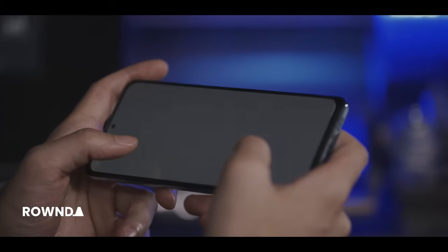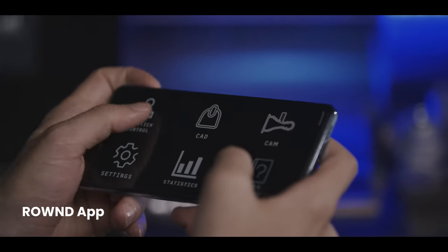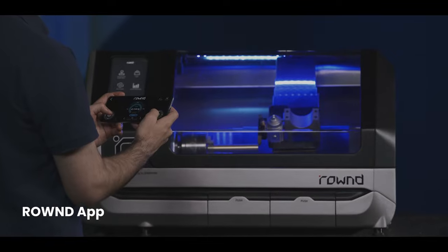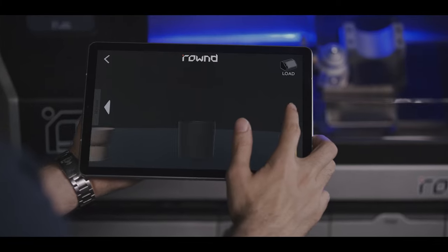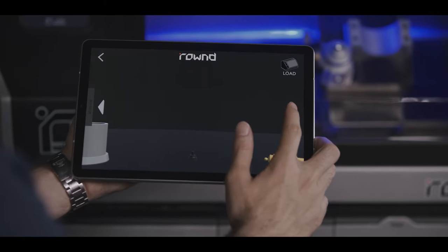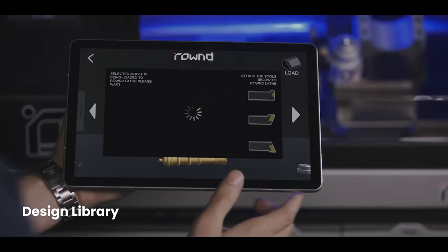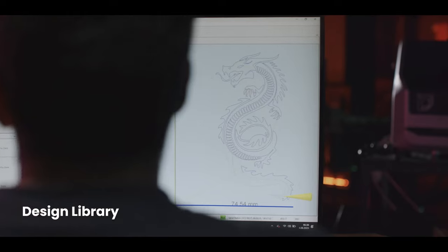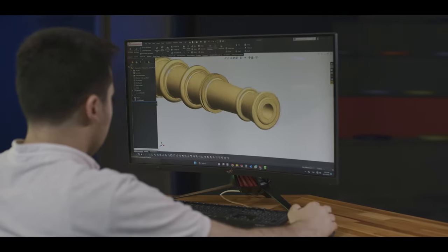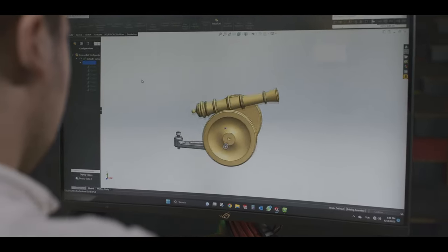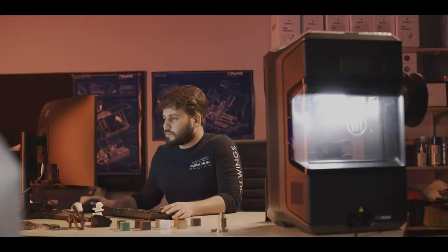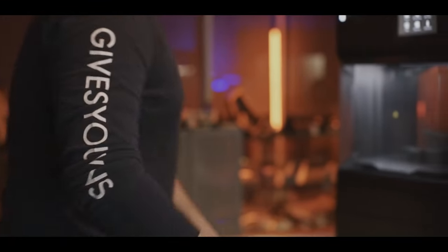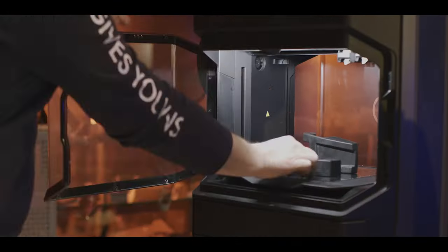With the Round mobile app, every turn is at your fingertips. Choose one of the pre-made designs from the ever-growing library, or you can design anything you desire from scratch. The possibilities are endless, limited only by your imagination.